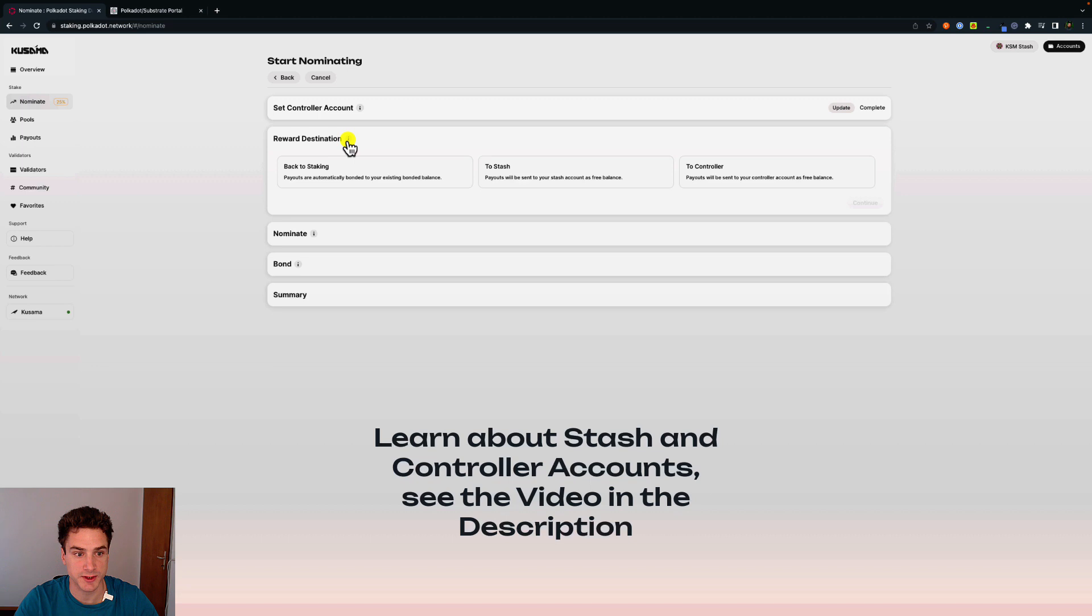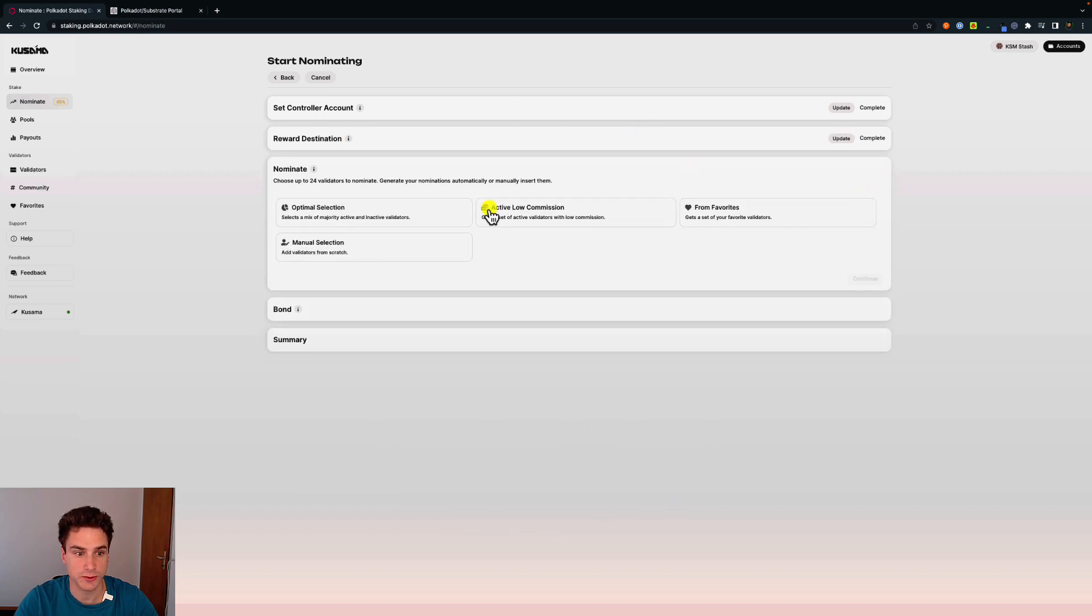The reward destination, we will set to controller in this case. Click on continue.